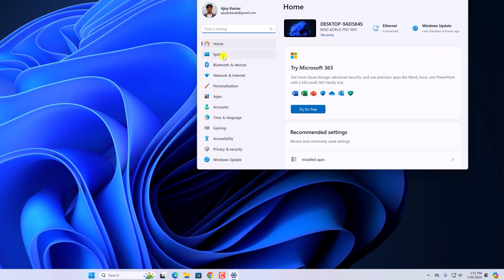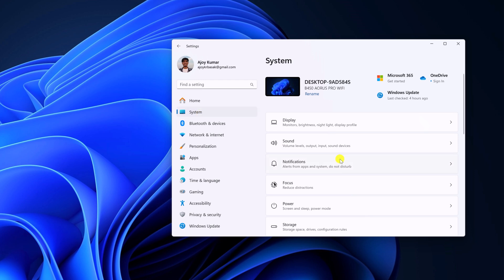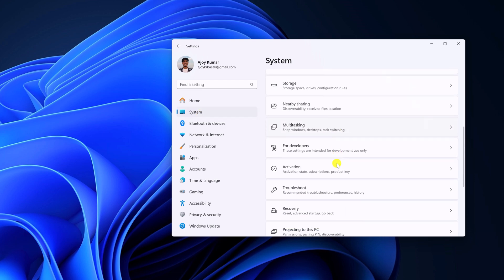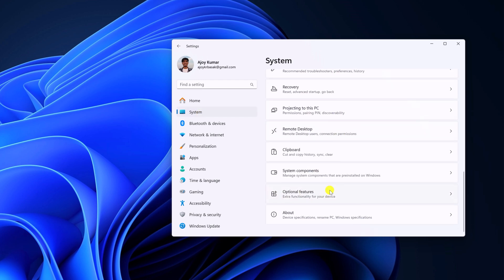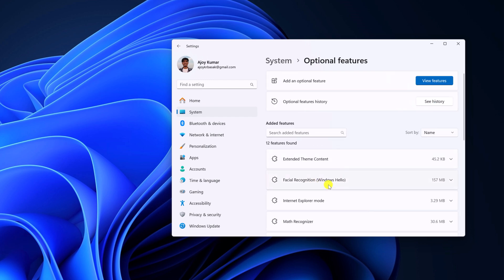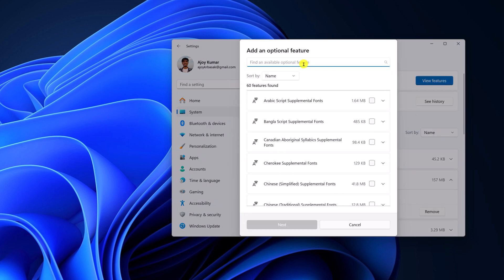Click on Systems option, scroll down and look for Optional Features. Here you can see we have Facial Recognition Windows Hello, so it is enabled on my system. If you don't get this option, then you can simply install it from View Features option. In the search option, search for Facial Recognition, select it, then install it on your system.